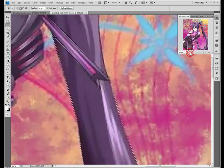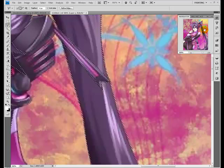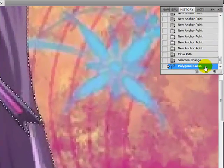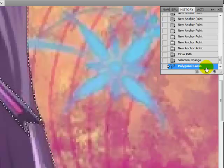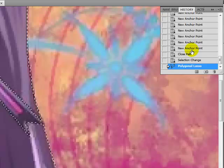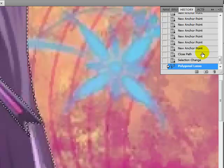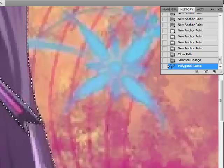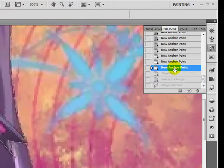One thing I forgot to mention about the polygonal lasso versus the pen tool is if you go into your history: the polygonal lasso, each selection makes one little note in your history, while the pen tool, every time you click, it makes a new anchor point in your history, which may be handy if you make a lot of mistakes like I do. You can just either edit step backward or go back in your history.